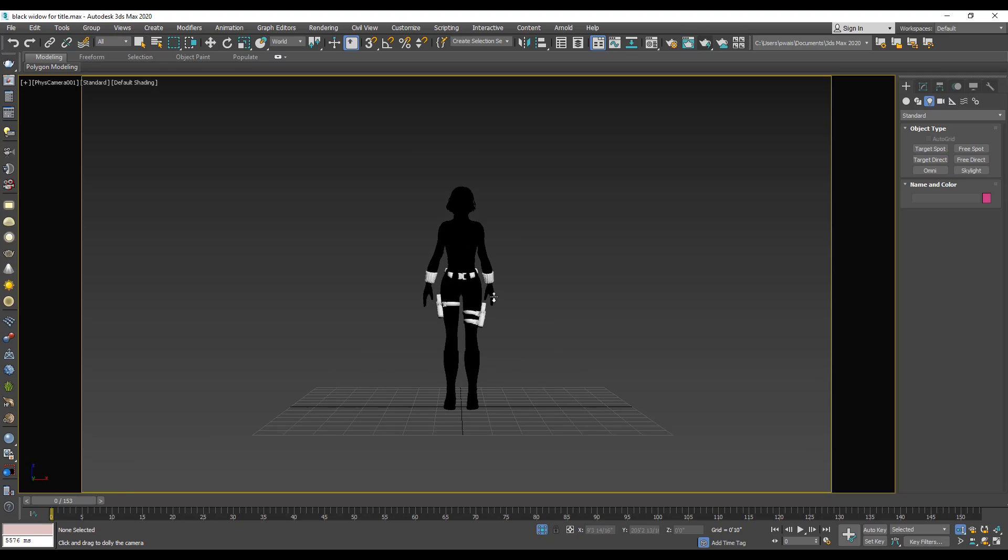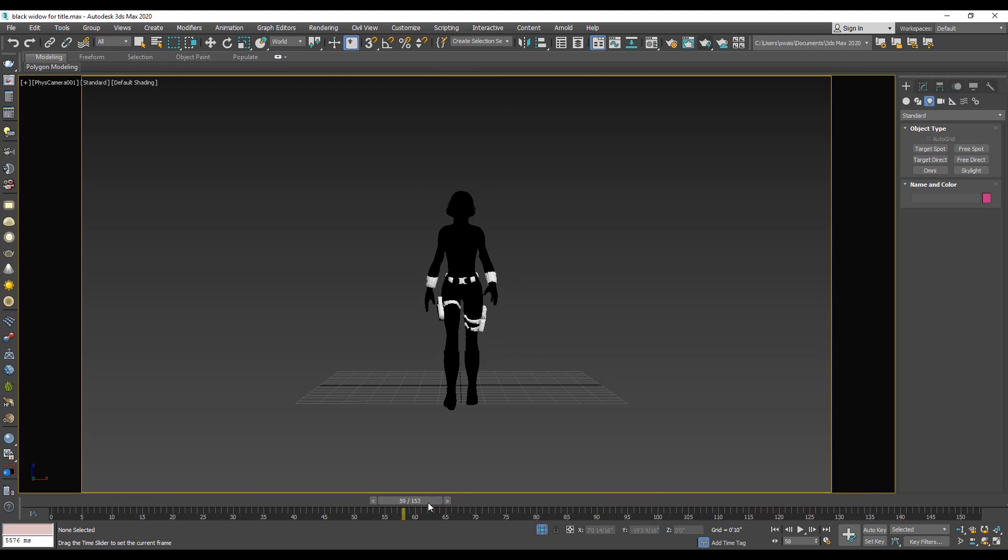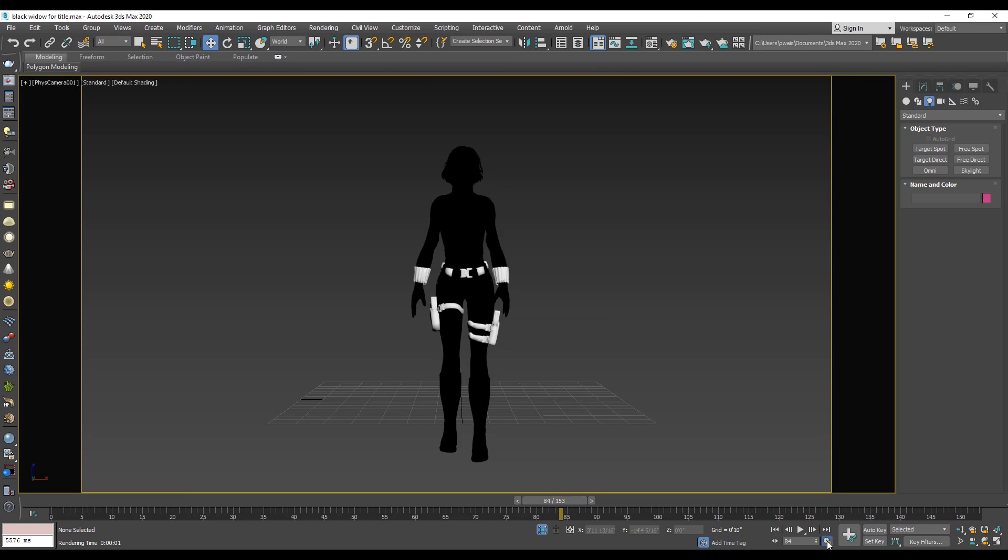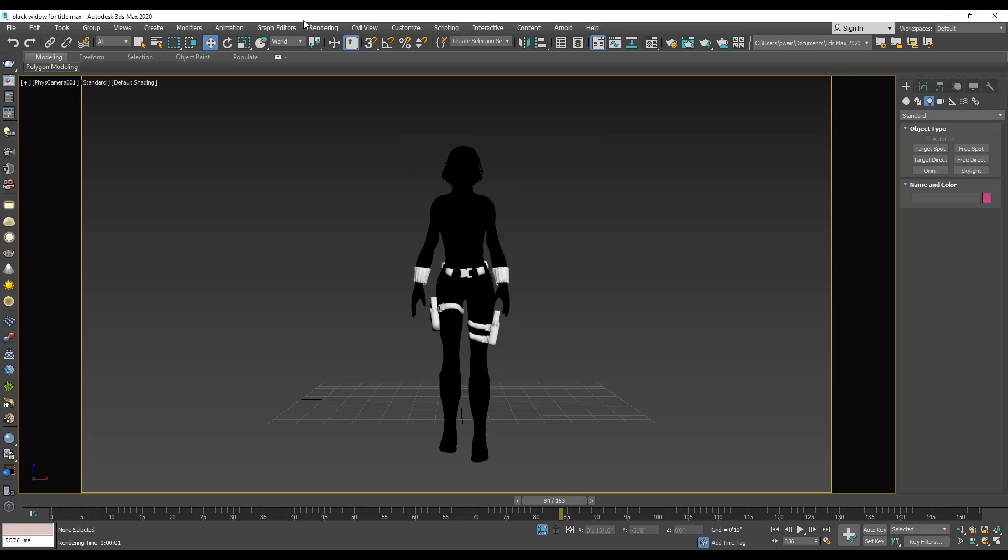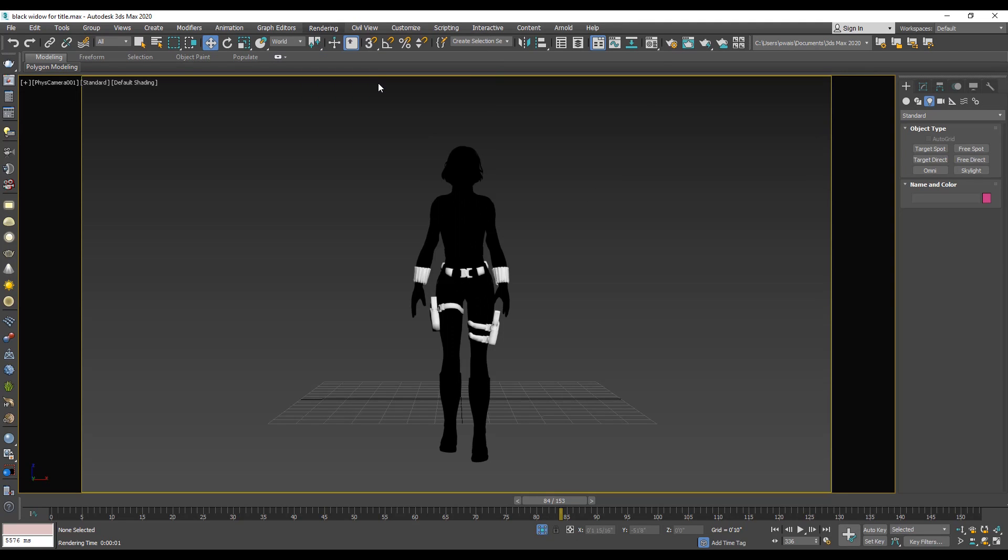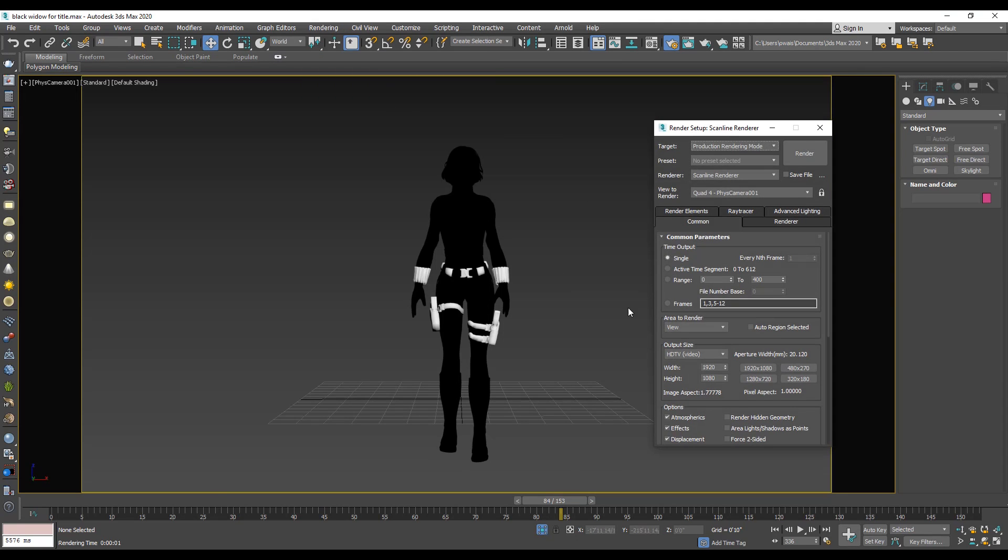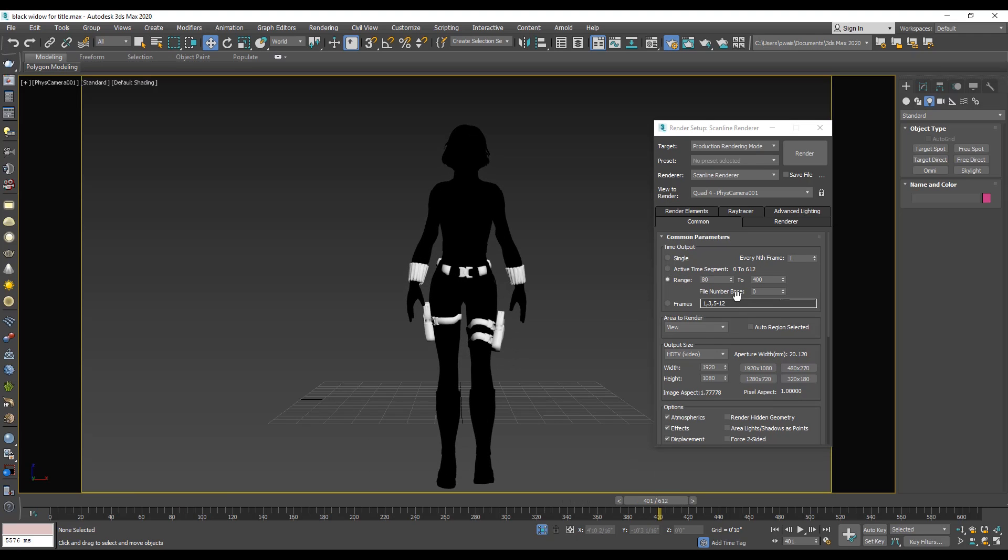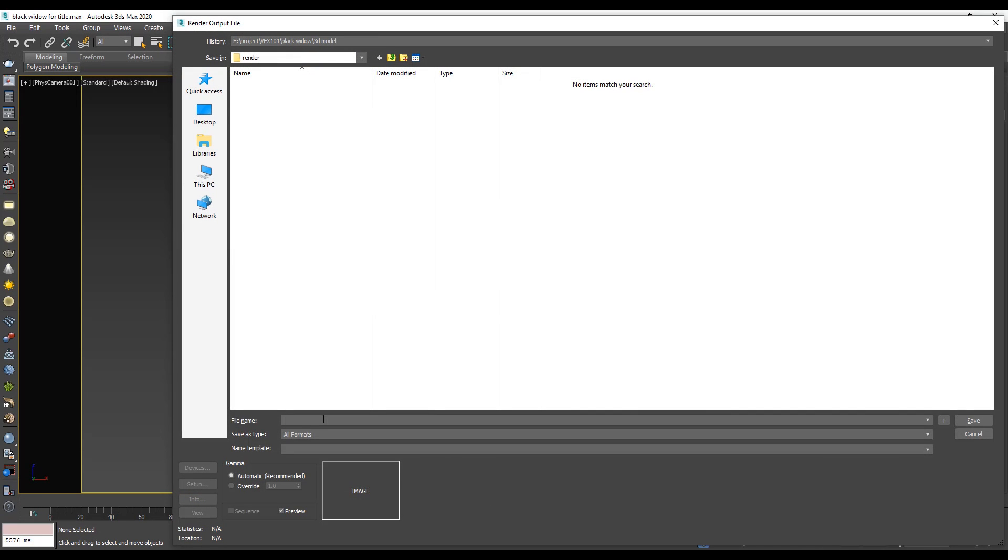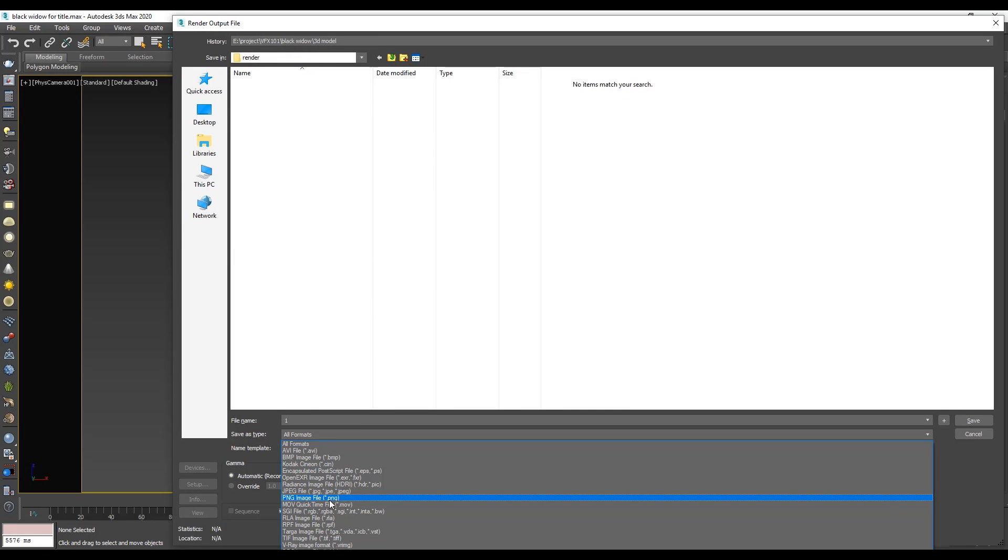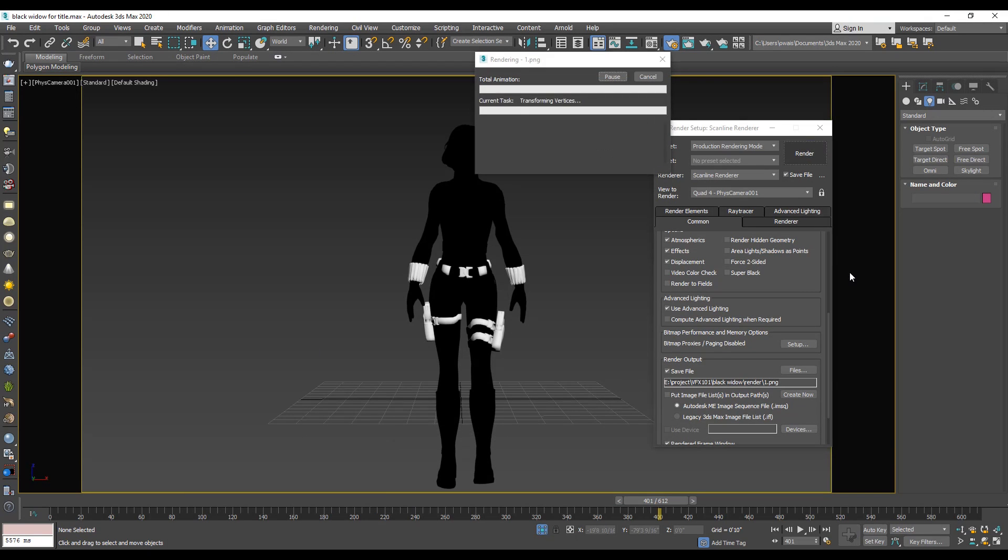Next we create a camera. Press CTRL C and set the angle. Go to the time configuration. Set frame rate 120 fps. Then go to the render setup and set the frame range 80 to 400. Save the render output file into PNG format. Hit render.